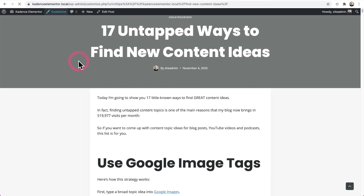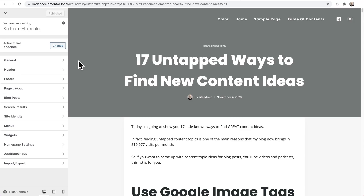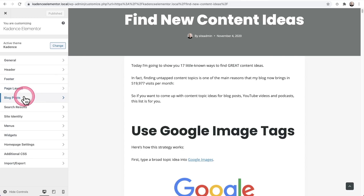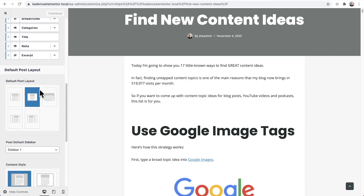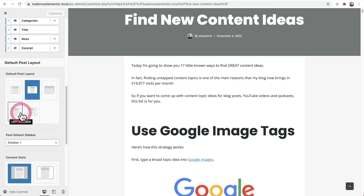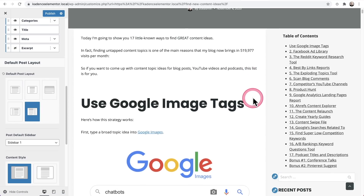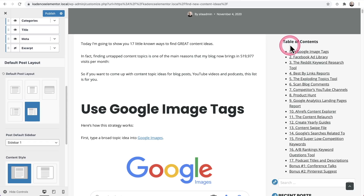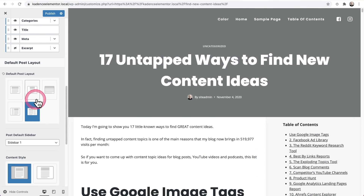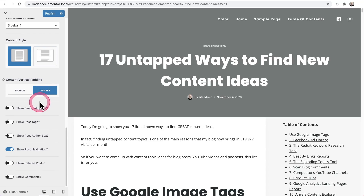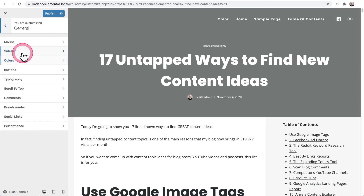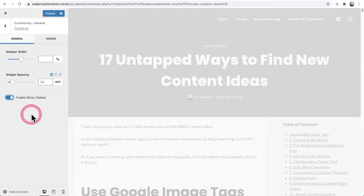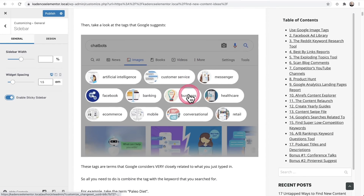I'll click Customize and change this blog post style to add a sidebar. Under blog posts, single post layout, when I scroll down there's the sidebar options — sidebar on the left or on the right. There it is — there is my table of contents inserted. I'd want to remove that padding and maybe add a background color. There's also an option called sticky sidebar — I believe it's under General, then Sidebar. Enable sticky sidebar — that should make it stick. And when I scroll, there we go, it's sticking.